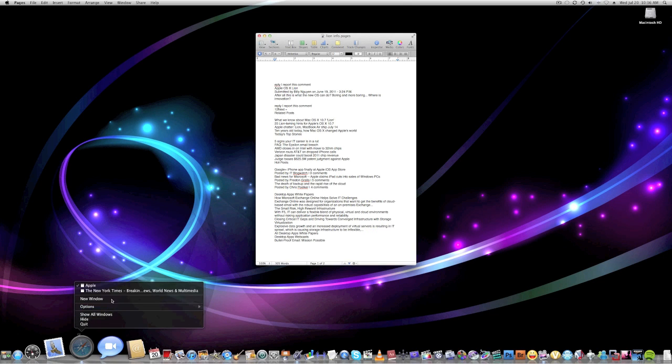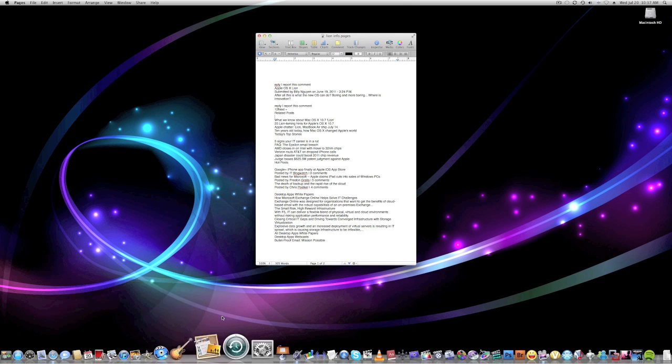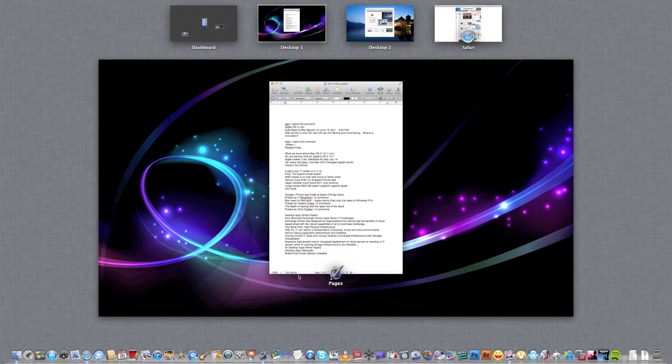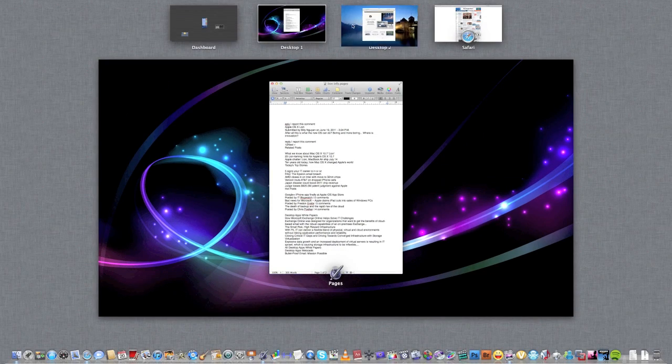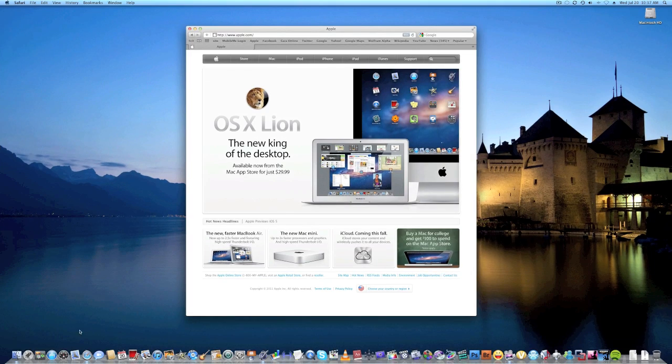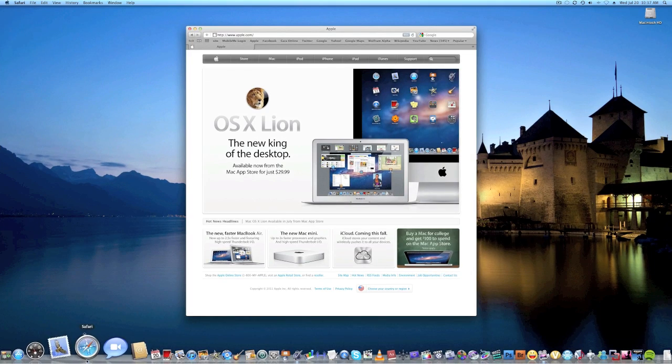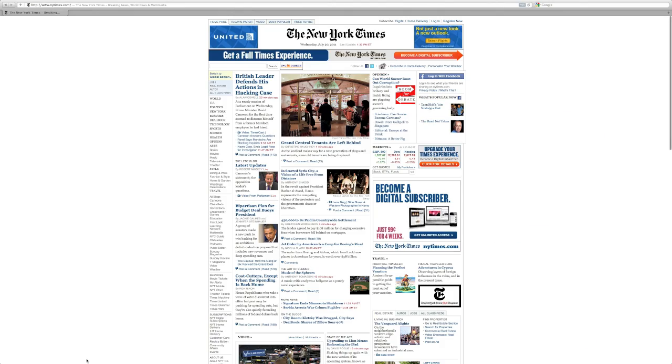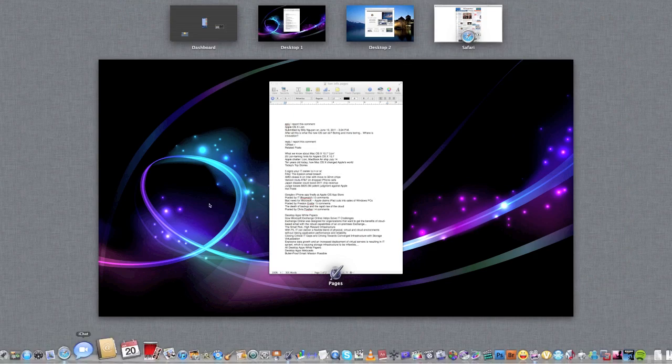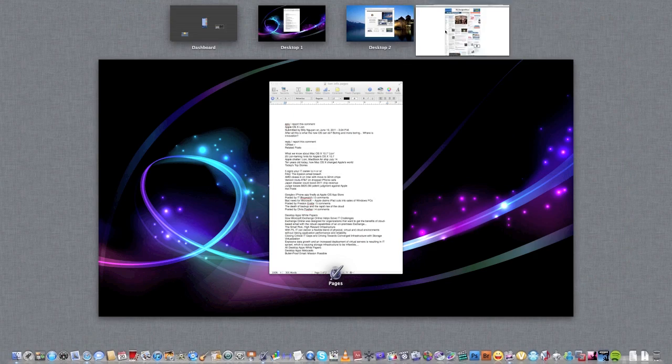Let's try another thing. Let's go to Assign to all desktops. I'll go to Desktop 2, click Safari, it'll actually just take me right to Safari.